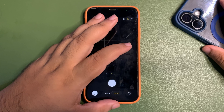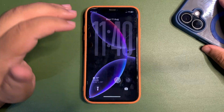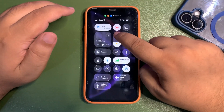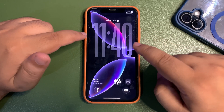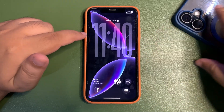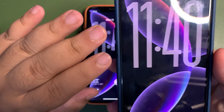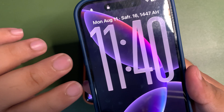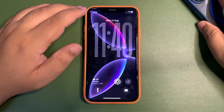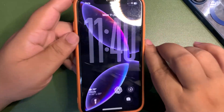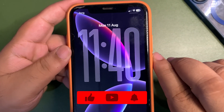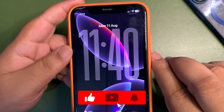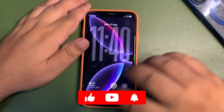On your lock screen, the clock is now actually liquid glass — finally. The previous one felt more like frosted glass, but now this new one feels like true liquid glass, which looks very nice.